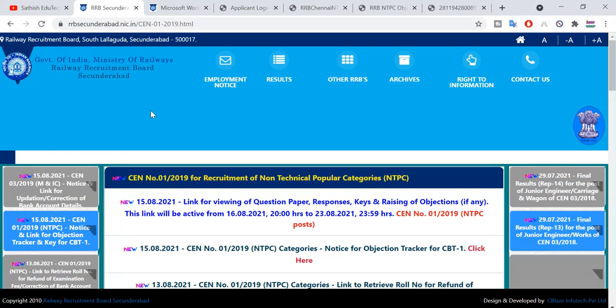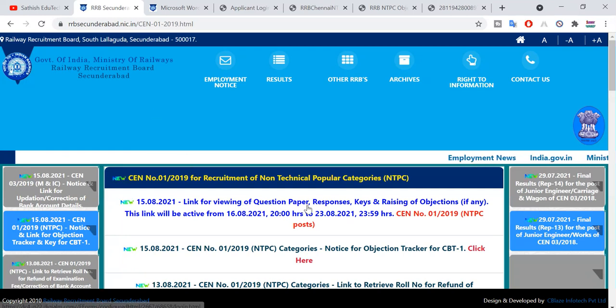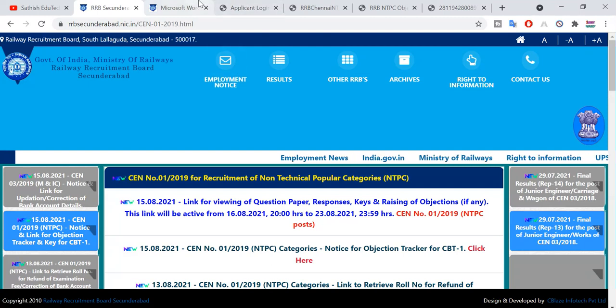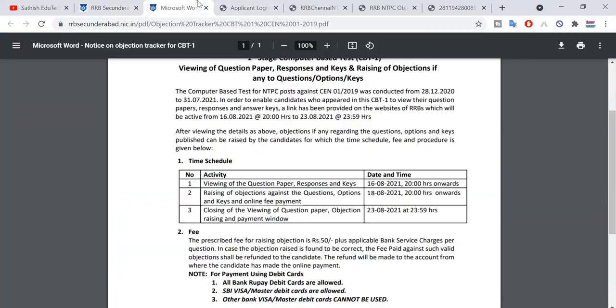There are mistakes in many papers. So first, click the link for viewing question paper, response, key, and objections. Click the link, then we will open the page.